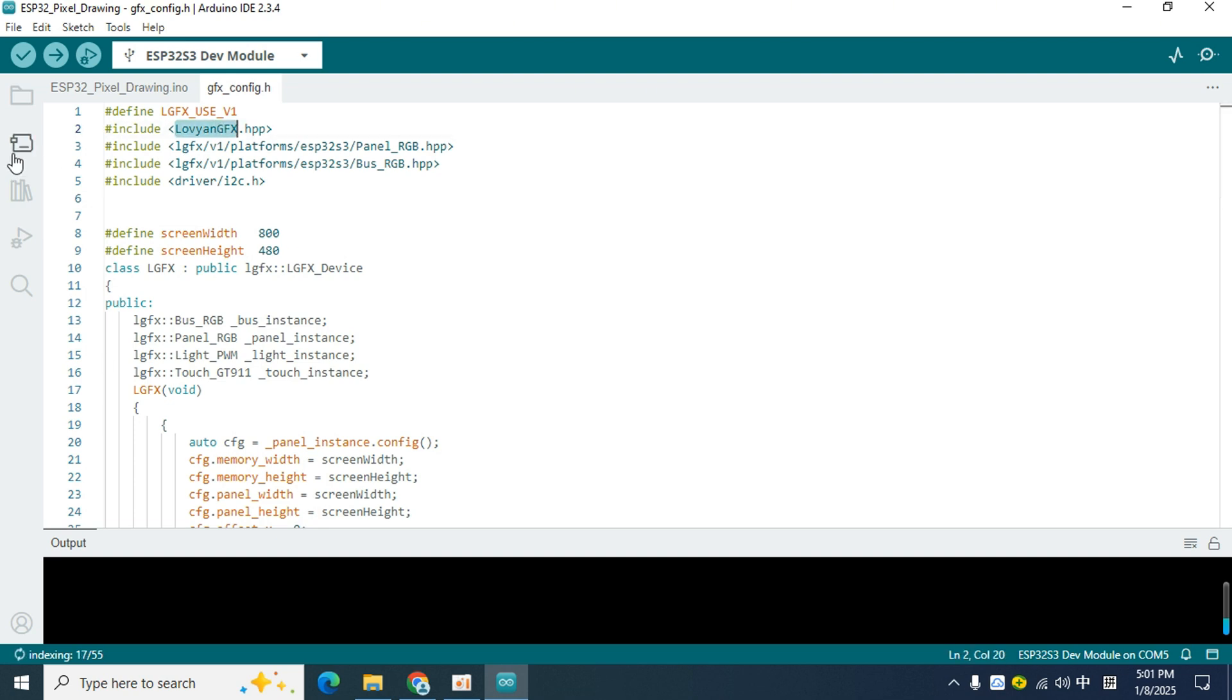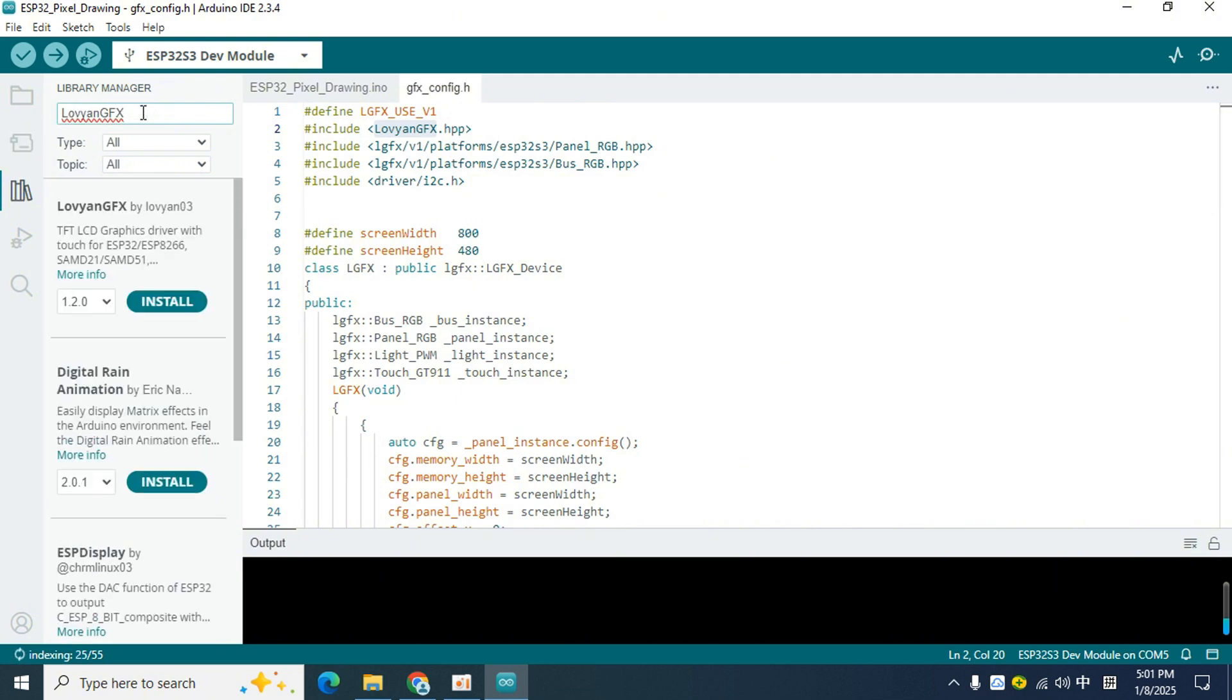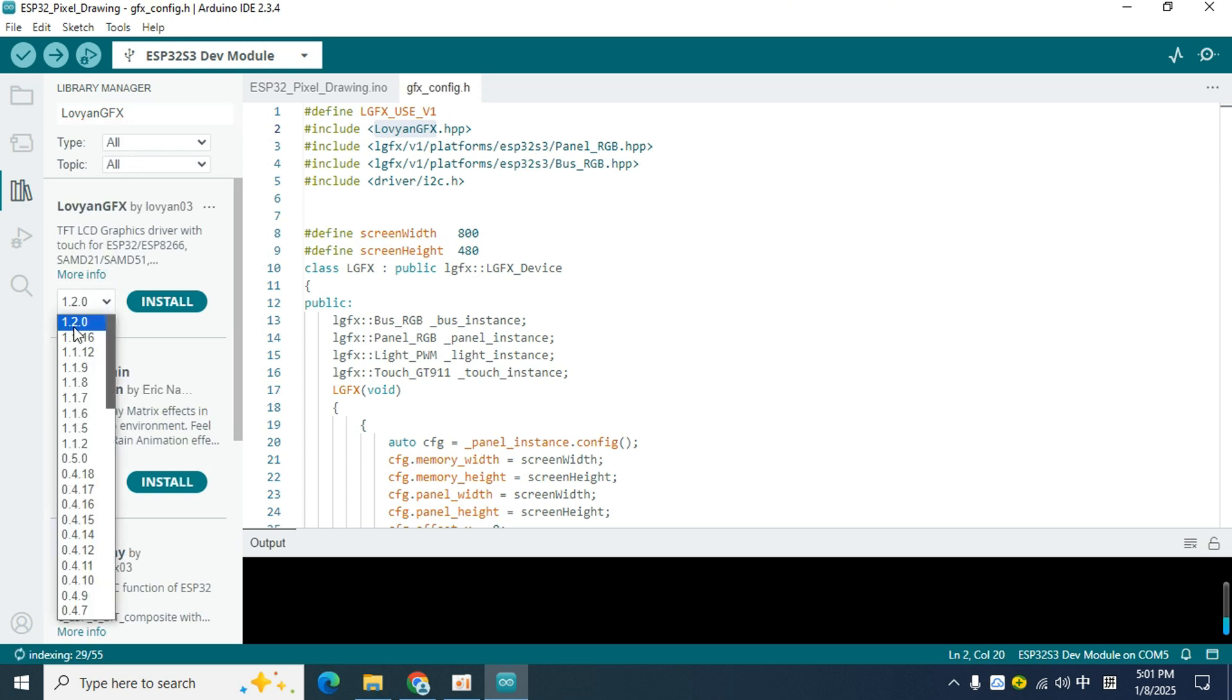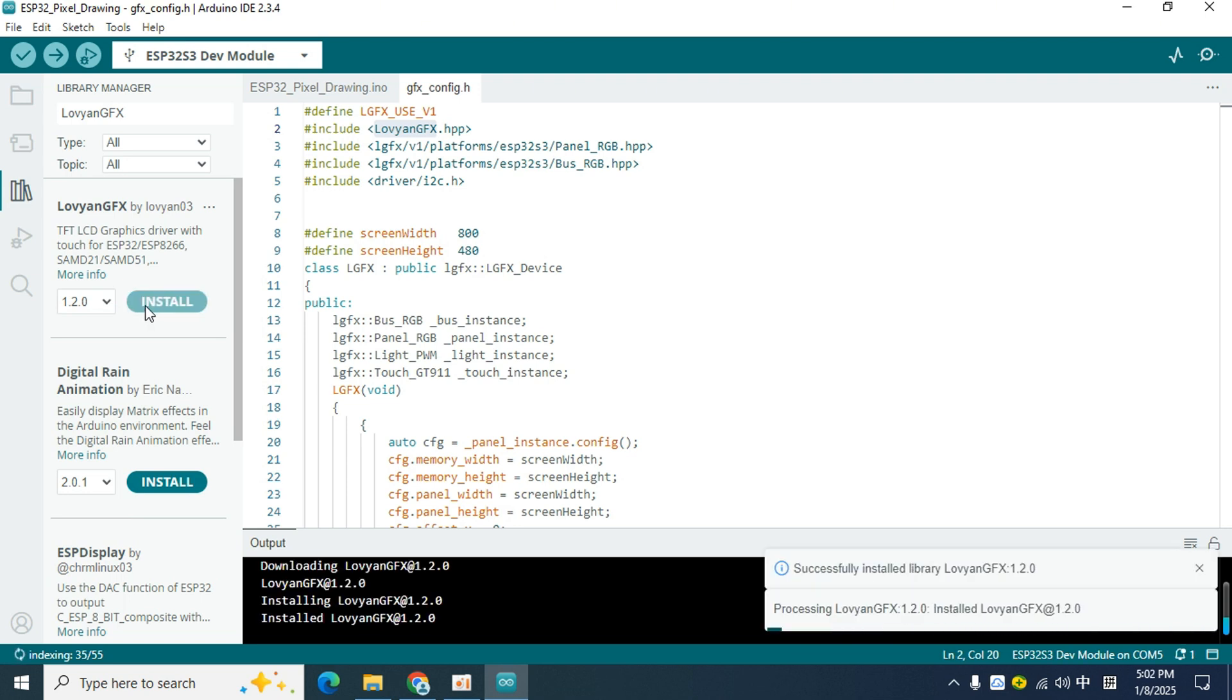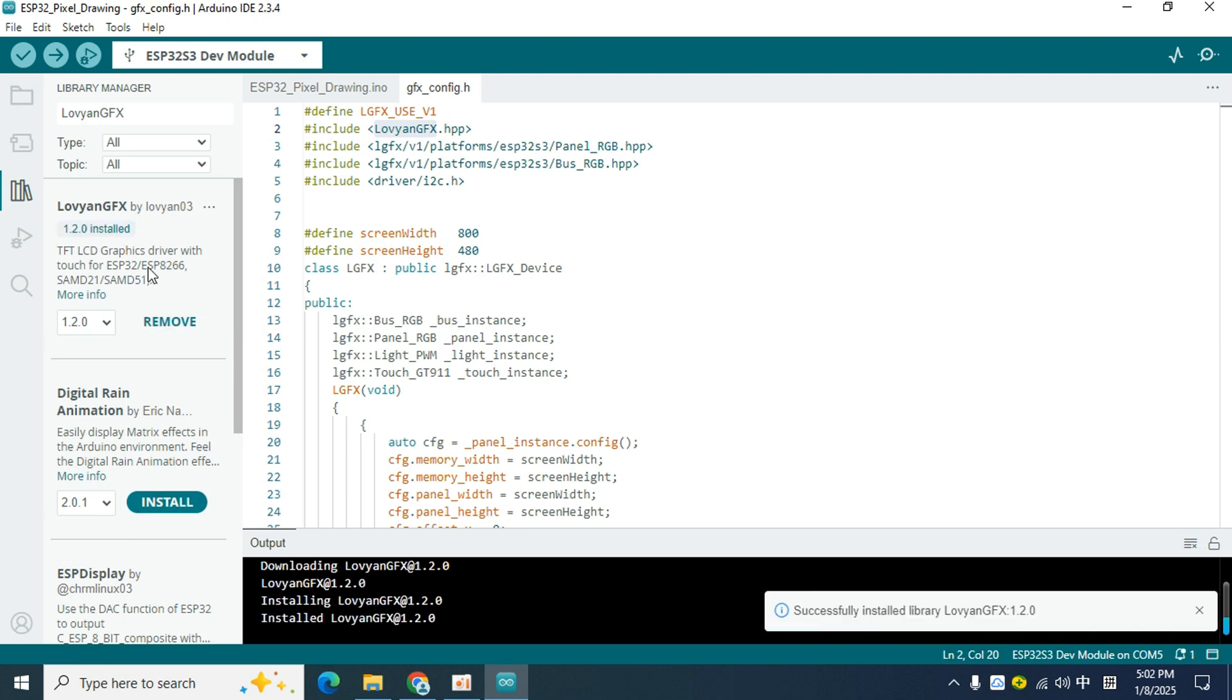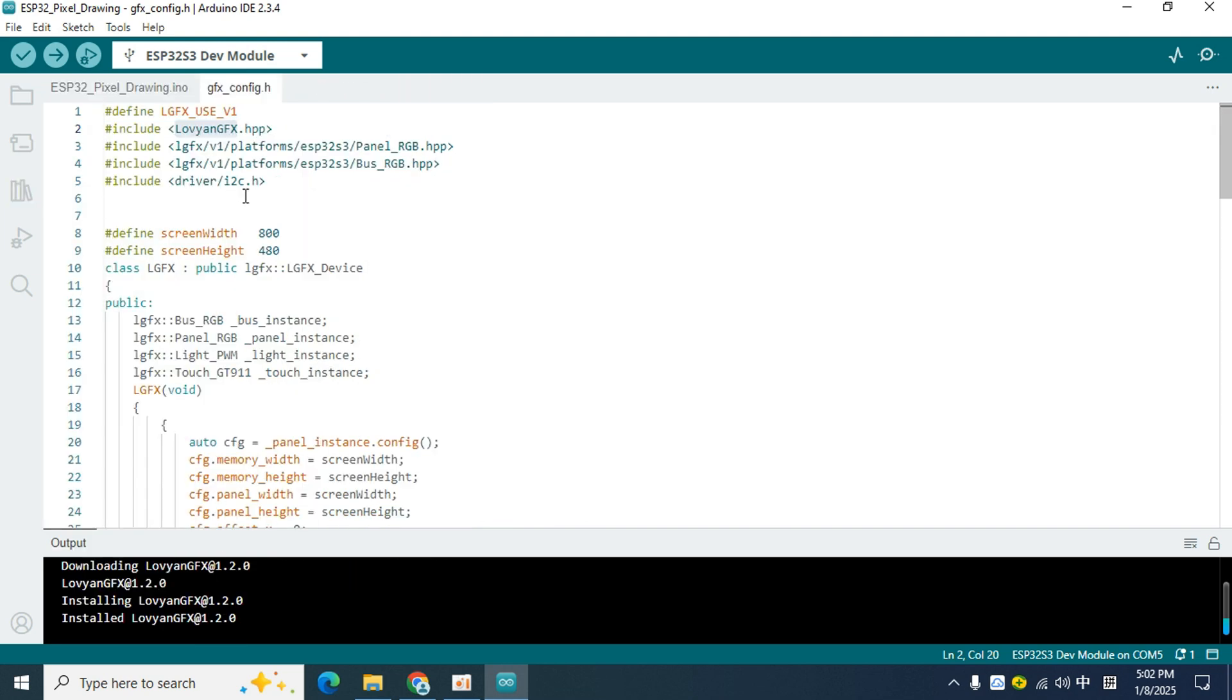Click the third icon in the toolbar to open the Library Manager and search for LovyanGFX in the search box. The default selection is the latest version 1.2.0, so don't modify it and install it. After the installation is complete, click this icon again to close the Library Manager.